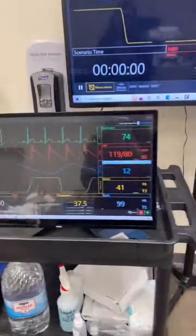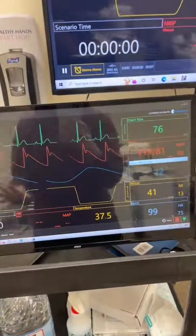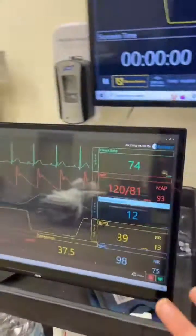Here's an example of a patient monitor. This is a sim lab — this is not an actual person. So let's walk through what all these numbers are.